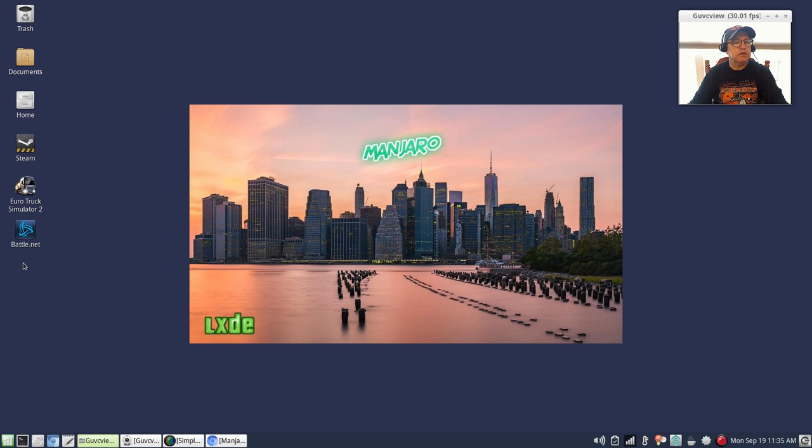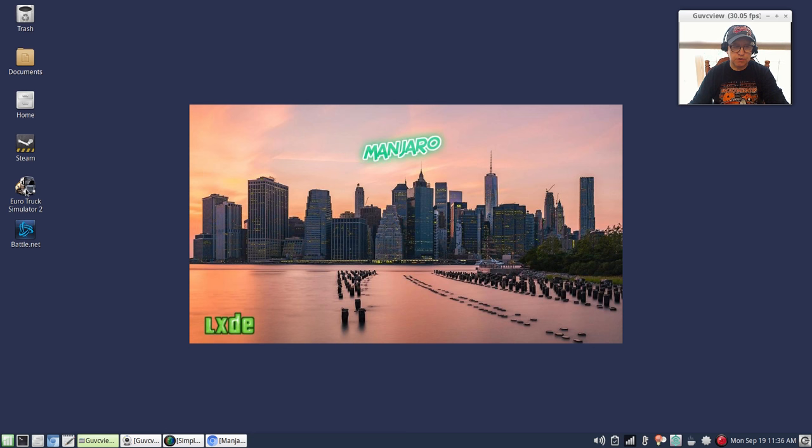For gaming I installed Battle.net using Wine and Winetricks. I've got Euro Truck Simulator 2, which runs fine. I downloaded the Windows installer and installed it using Wine and it runs perfectly. Steam also, no problems at all.